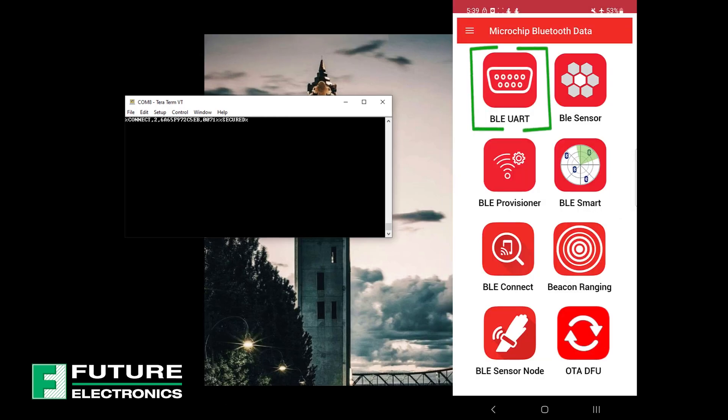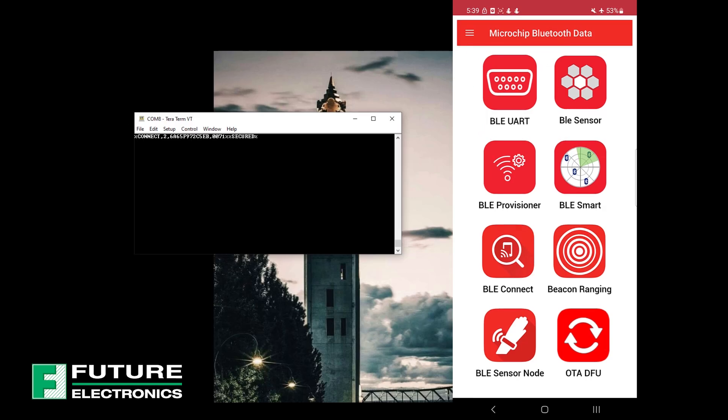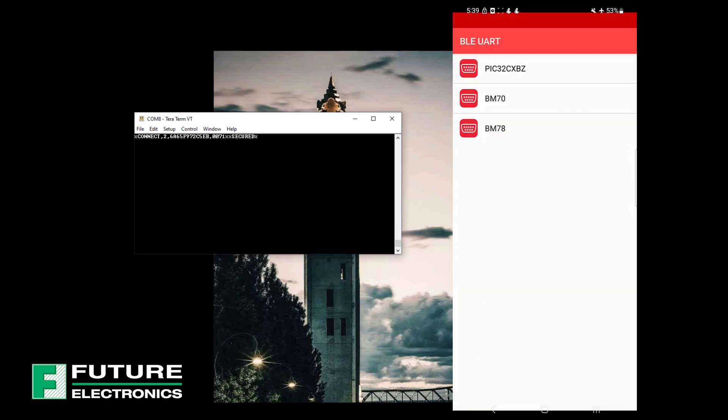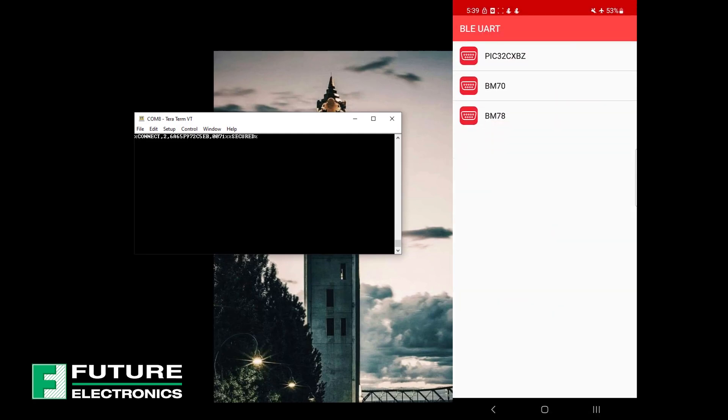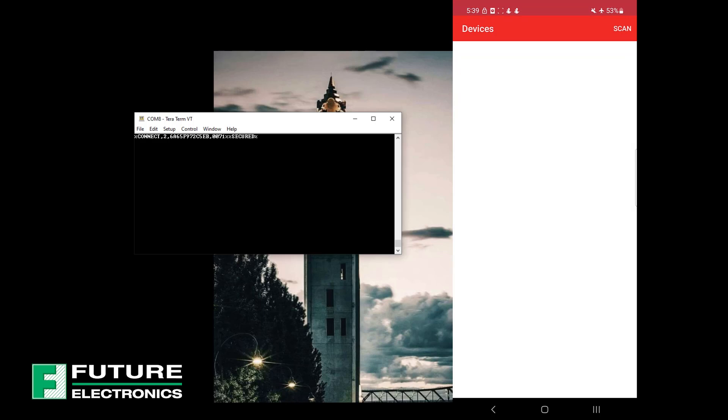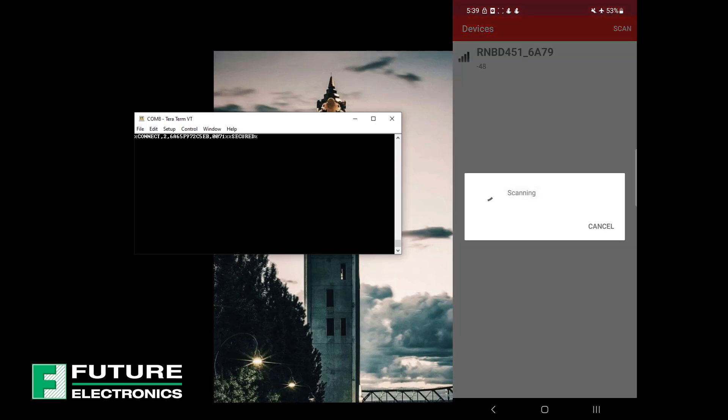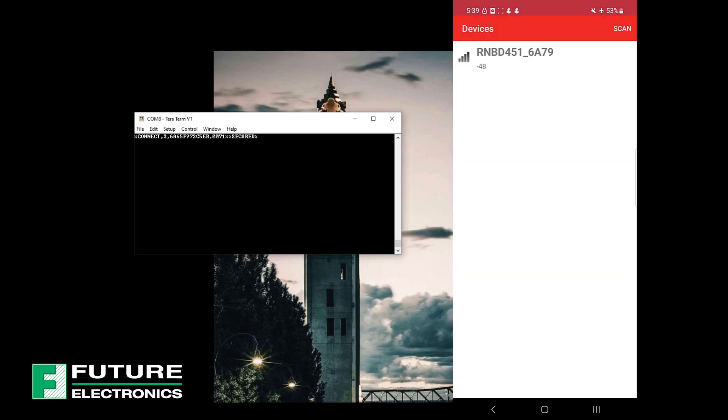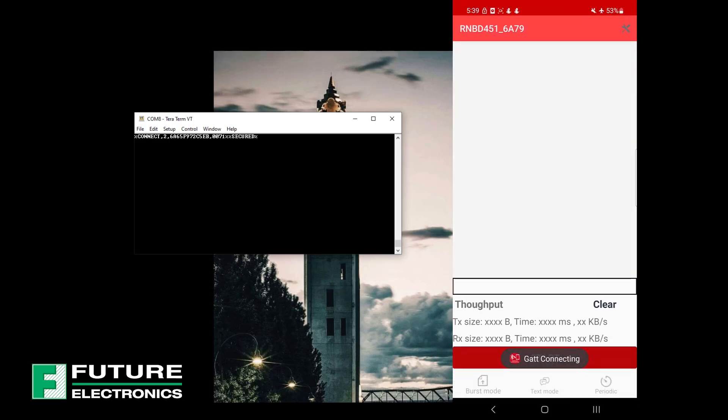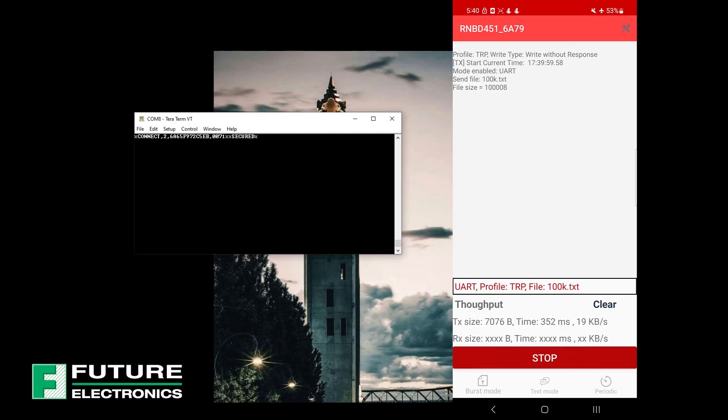Let's go back into the app homepage. Select BLE UART. This example demonstrates the transparent UART connection between a peripheral and central device. Select PIC32CX-BZ from the available options, select scan, and select your RNBD451 module. Once connected, the Microchip Bluetooth Data App opens the transparent UART pipe and is ready to send and receive data.